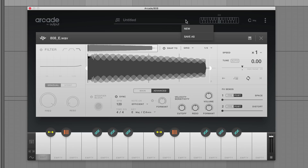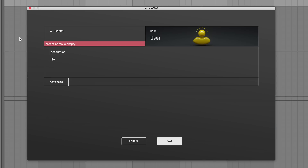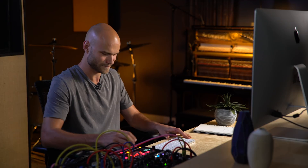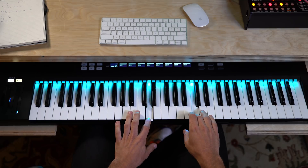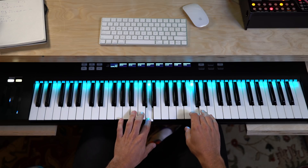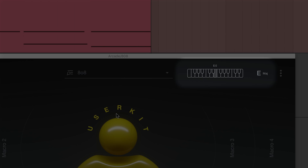Now you're ready to save your kit and quickly access it at any time in the future. Now that our sample is loaded into Arcade, it's ready to be played melodically. One of my favorite things to do when it comes to melodies is to find a sound that's really going to cut through the mix.